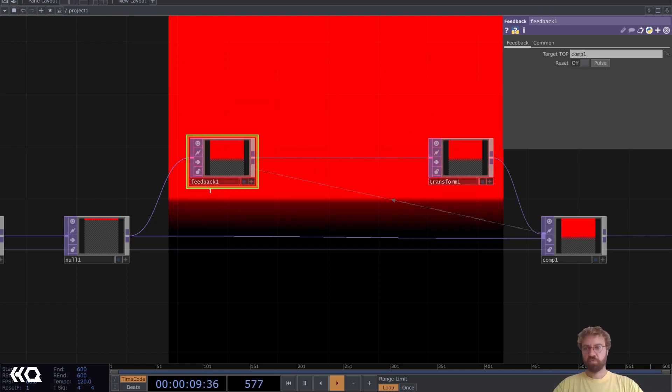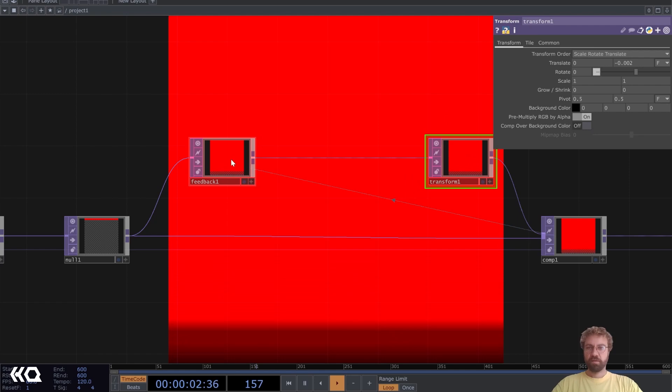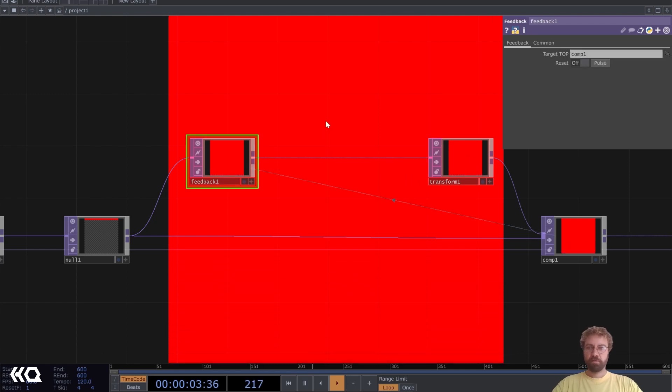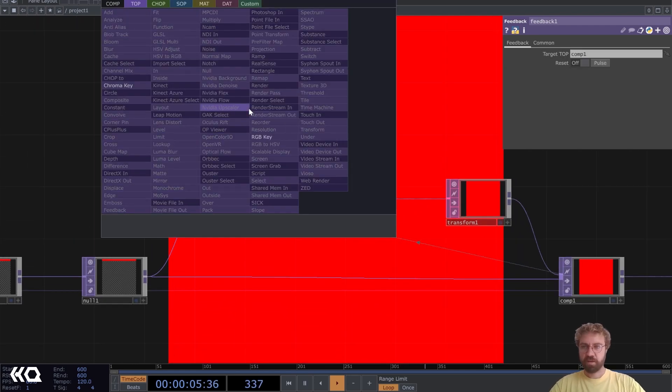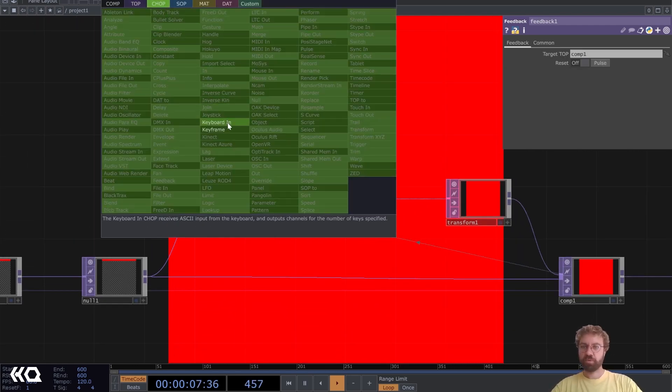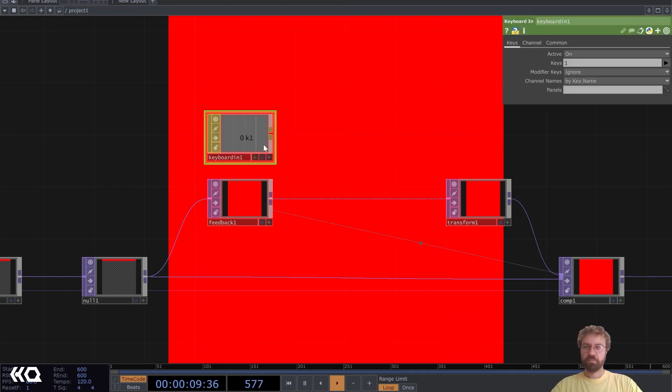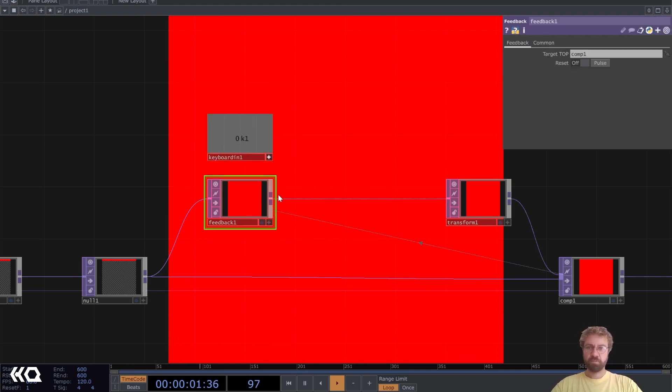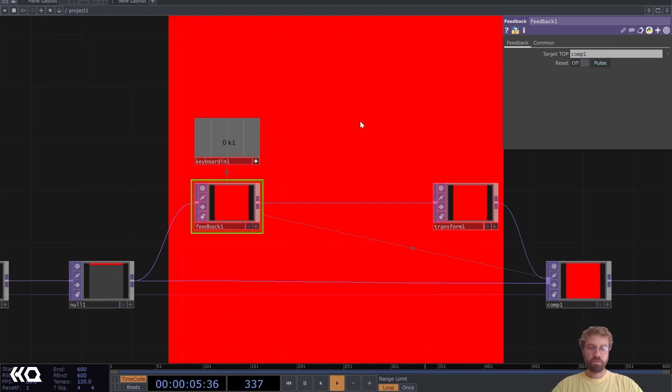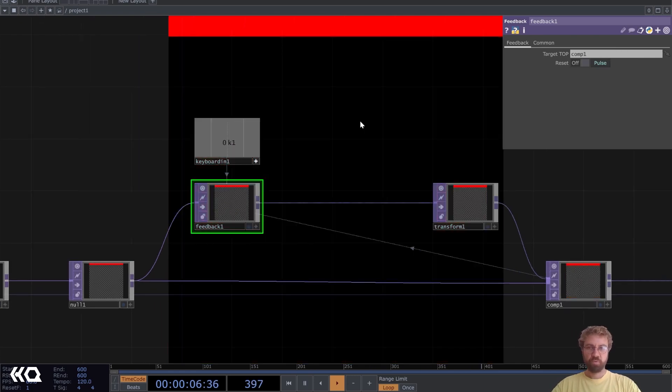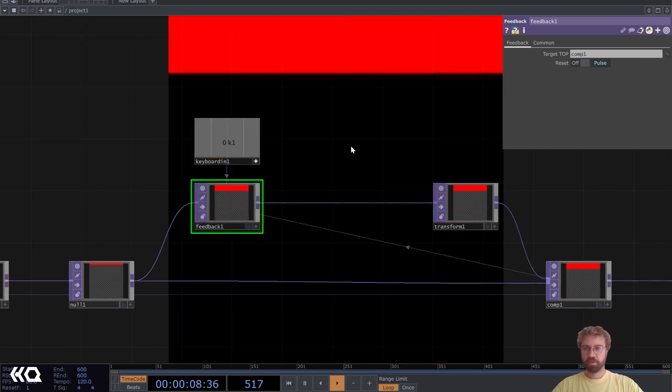Let's also add a keyboard in CHOP ready so that we can reset our feedback system with pressing one.